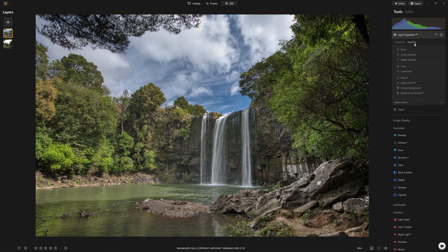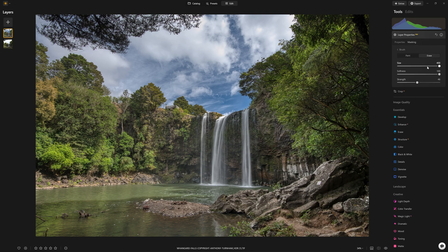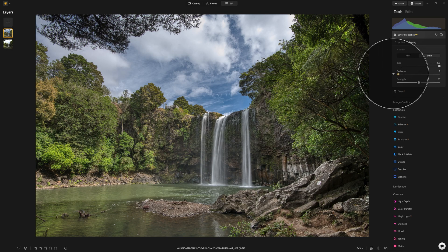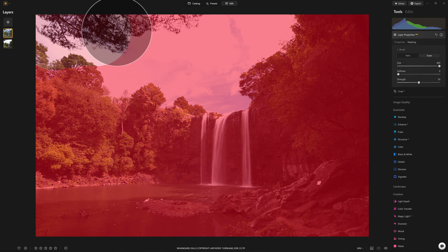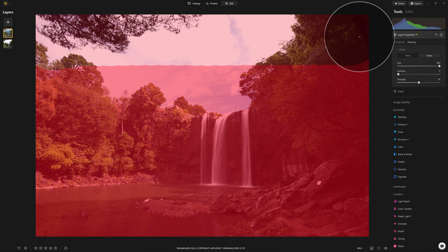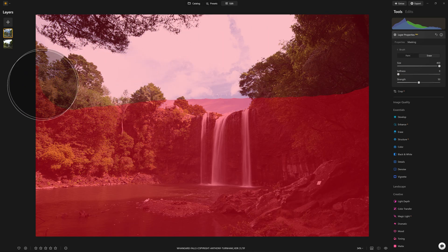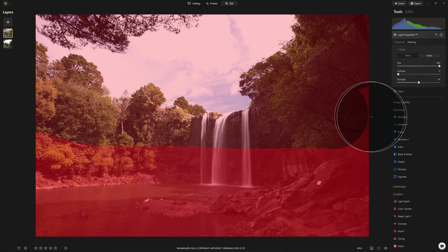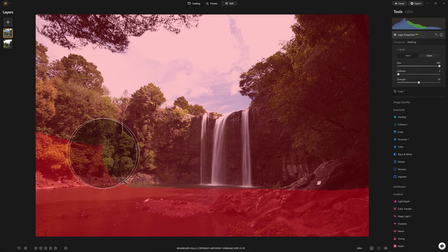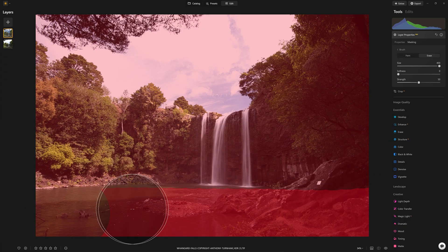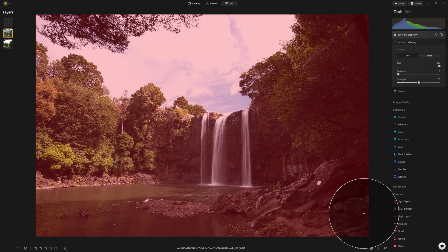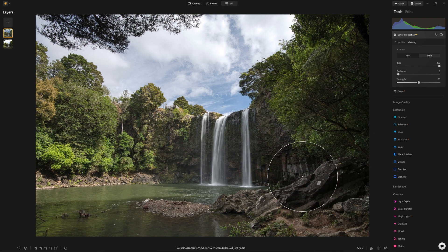What I'm going to do is come into the masking section, grab my brush, and with a strength of 50% and zero softness to get this done nice and quickly, I'm just going to paint over the top of this layer.